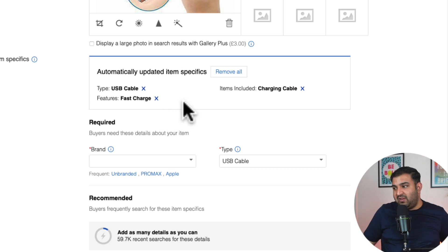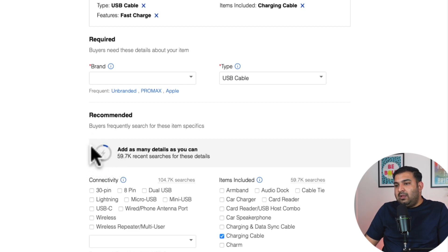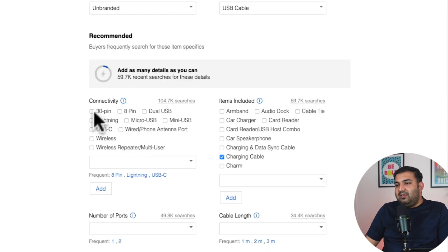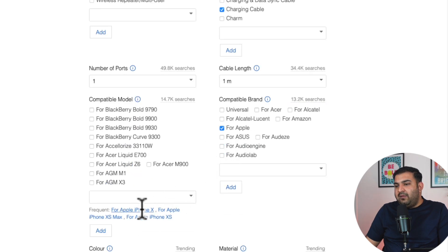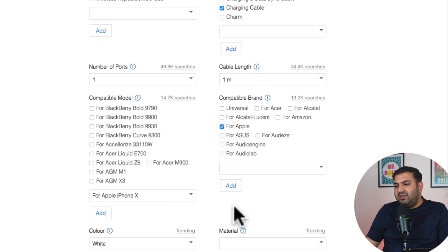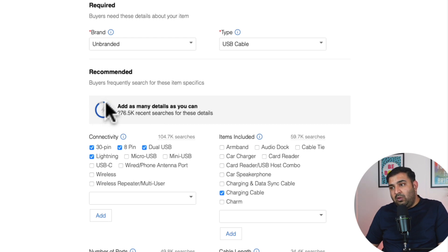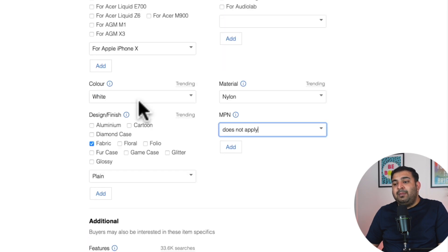Now we have item specification. Inside the item specification, keep an eye on the blue circle — it's very important. The more information you fill in, the more the circle turns blue. For example, selecting 'Unbranded,' choosing the connector type, selecting 'Apple' as the brand, and filling in compatible iPhone models all make the circle more blue. In the ideal scenario, you want the circle all the way blue, because the more blue it is, the better your chances of showing up inside eBay search.